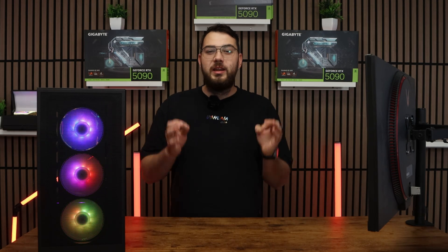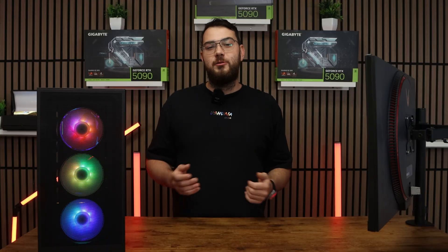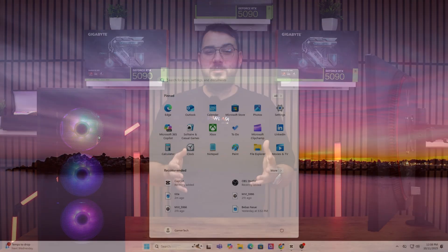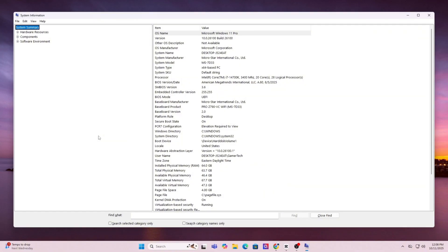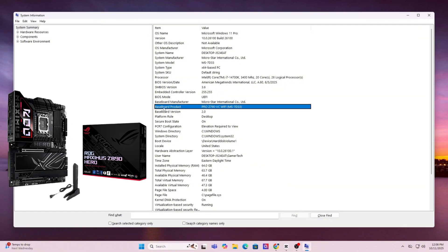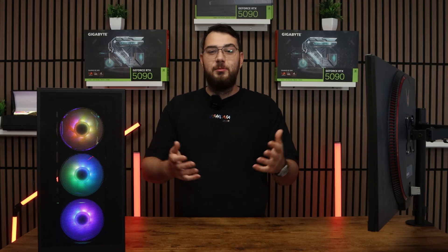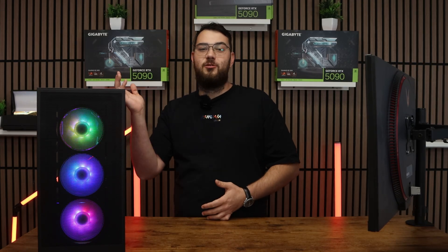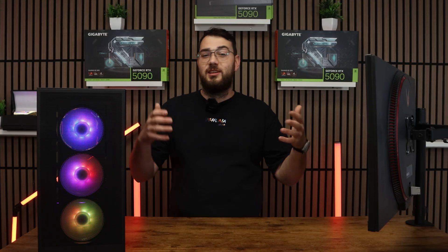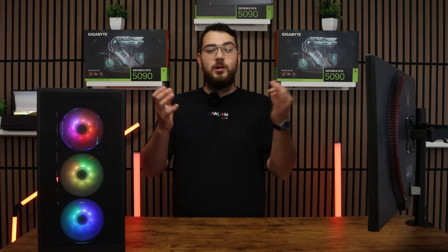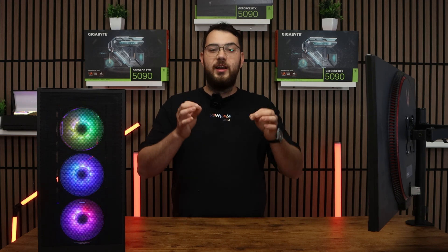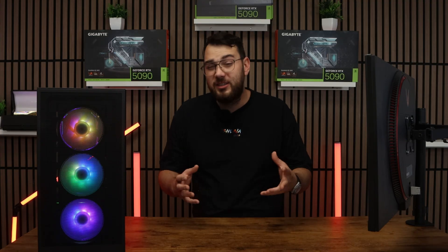Before we download anything, we need to know the exact make and model of your motherboard. On Windows, press the Windows key and type in system information. Open it up and under system summary, look for baseboard manufacturer and baseboard product. That's your motherboard's brand and model. For example, it might say ASUS ROG Strix B550F or MSI MAG B650 Tomahawk. Whatever it is, write it down because we'll need to find the correct BIOS file for it.